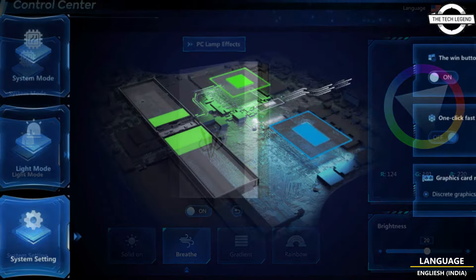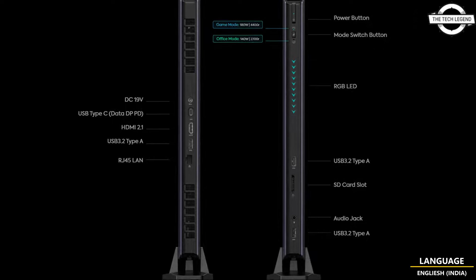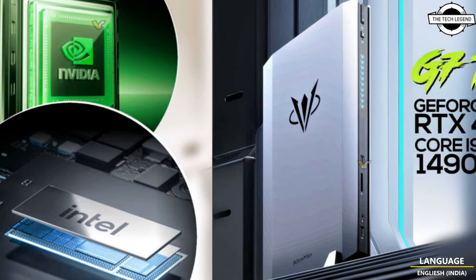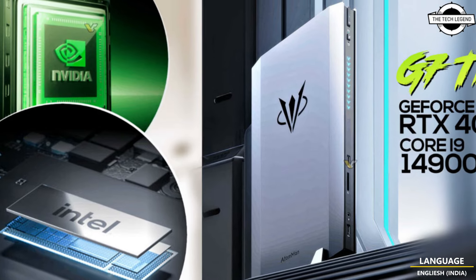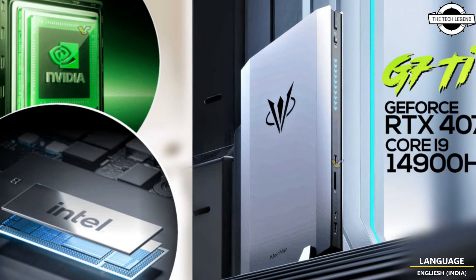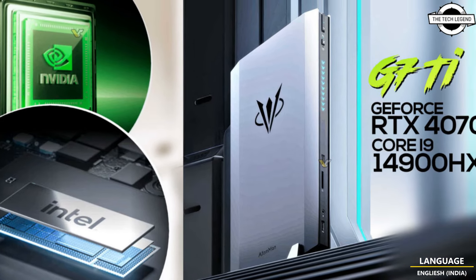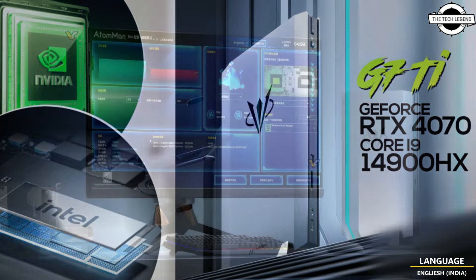The AtomMan G7 Ti is launching soon featuring high performance CPU and GPU. This new product in the AtomMan family from Minisforum is a gaming oriented series featuring the latest Intel processor and sometimes equipped with dedicated graphics card.